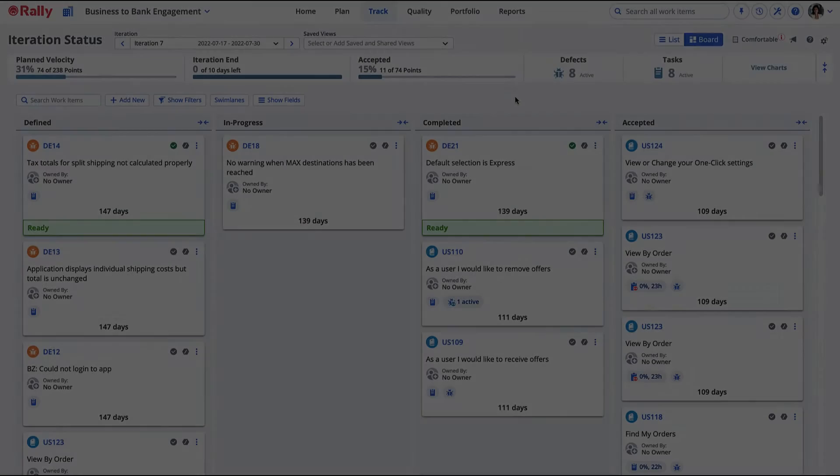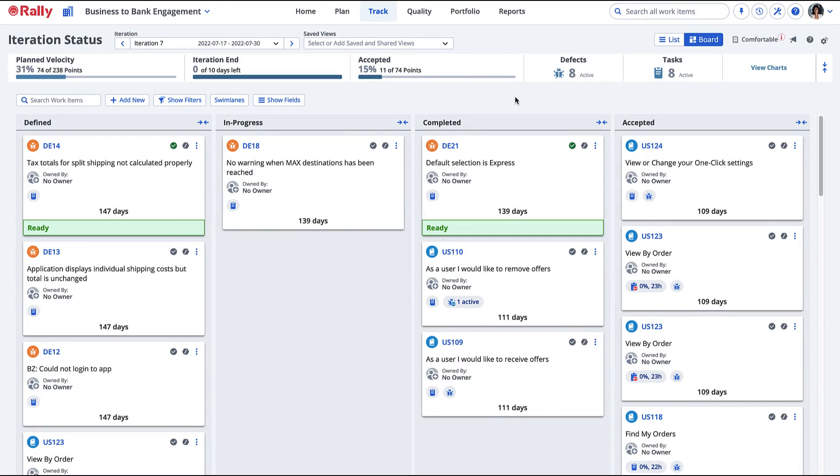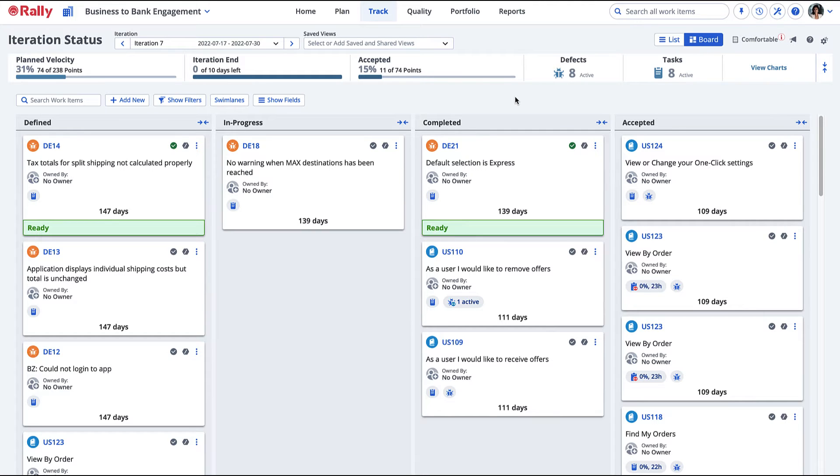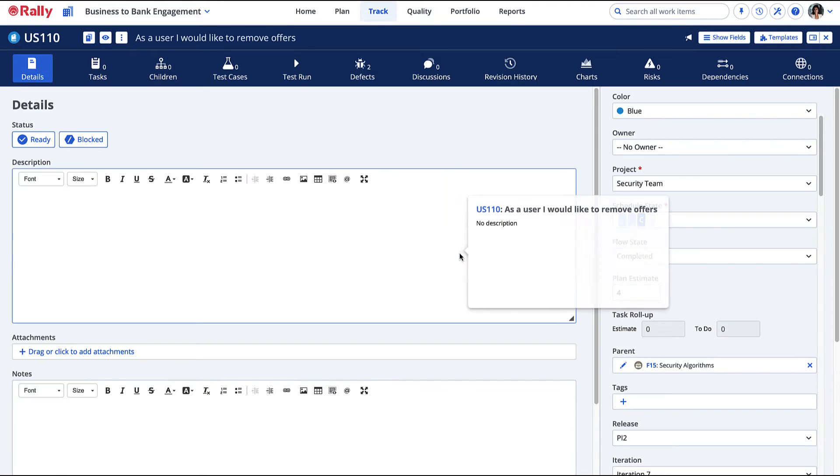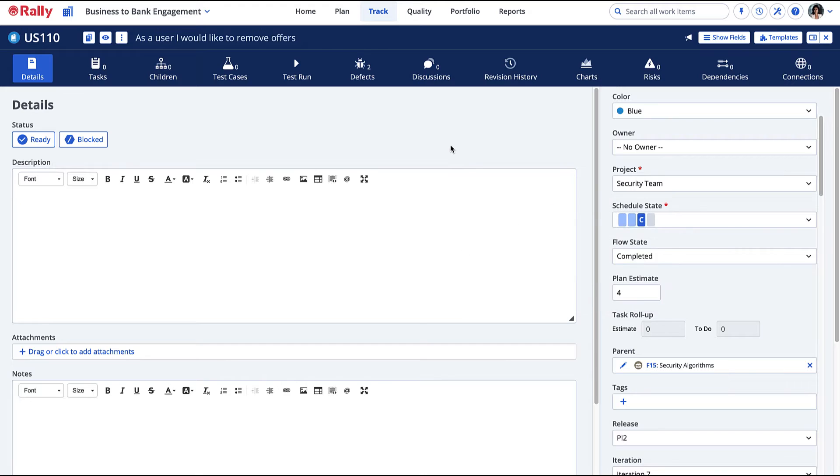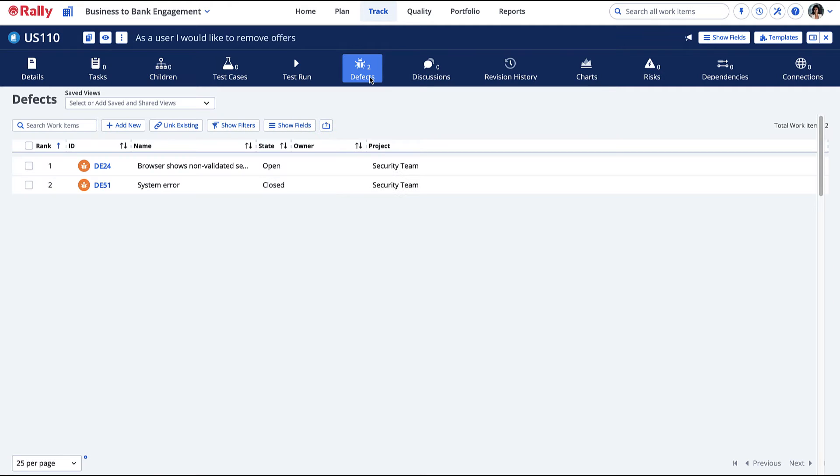You can also view defects from the user story that they are assigned to. From a list or board view, select the formatted ID of a user story to display its detail page. View a summary of defects that have already been created and associated with the user story from the Defects tab of the user story.